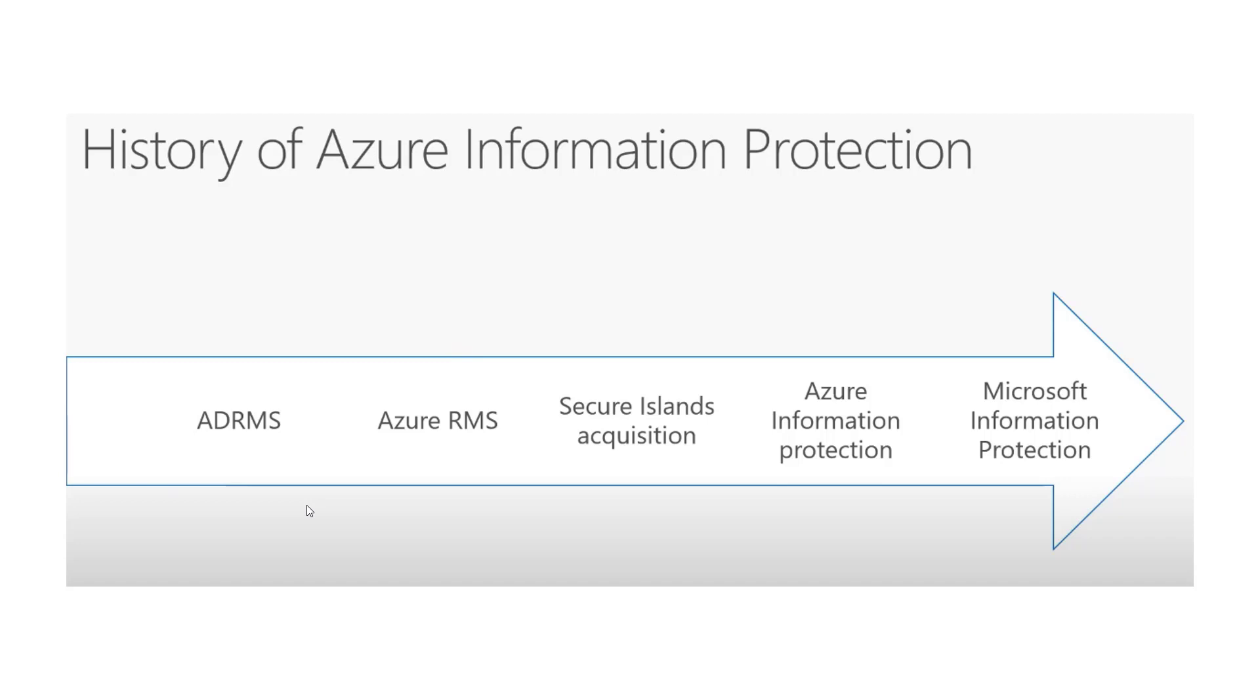With labeling, we traditionally created these labels and applied these policies within the Azure portal. Microsoft has recognized that this has become confusing over time in the sense of where the management task for information protection exists. The security and compliance center is actually where things are going to be located in the future. They're in this weird transition stage right now where they're running out of dual portals.